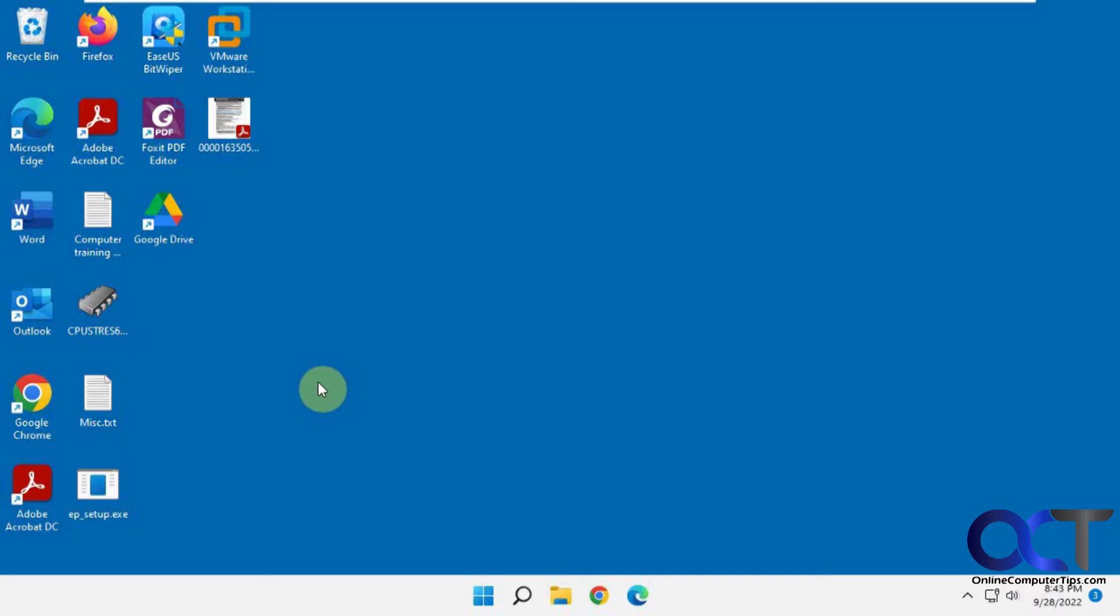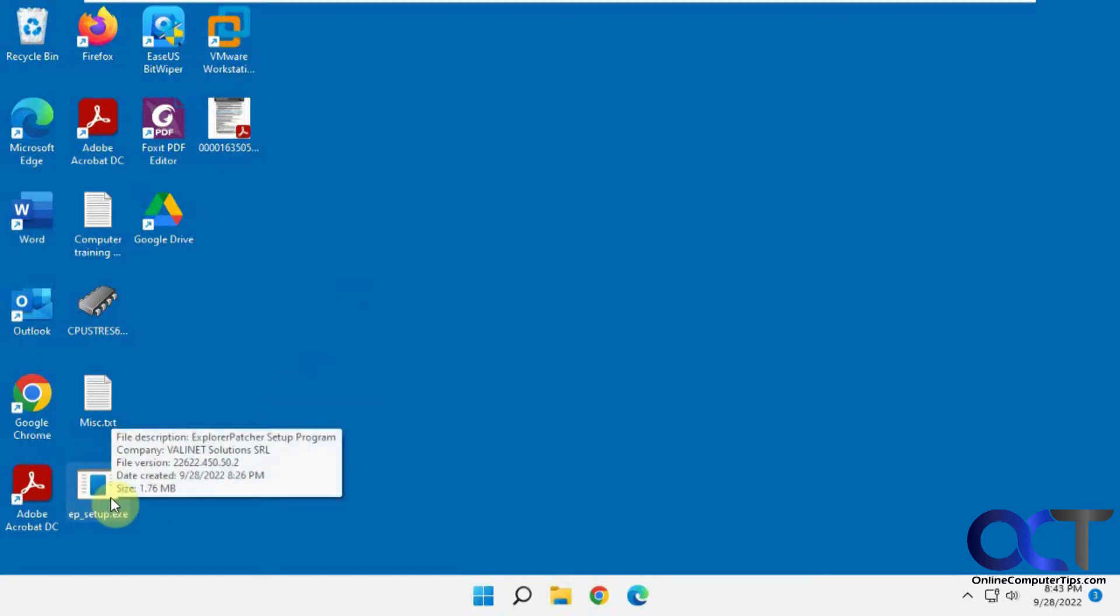You go to the GitHub website and you download Explorer Patcher. I'll put a link in the description. And it's just an executable file.